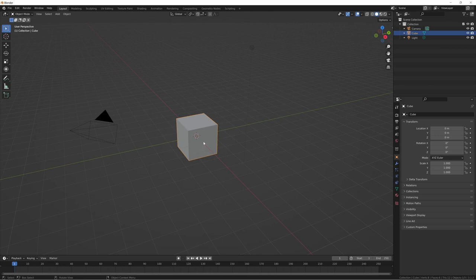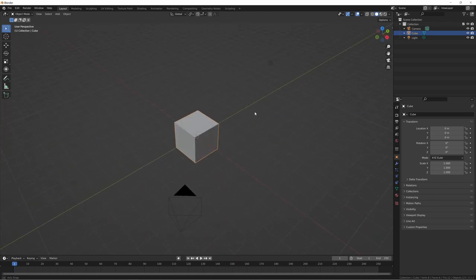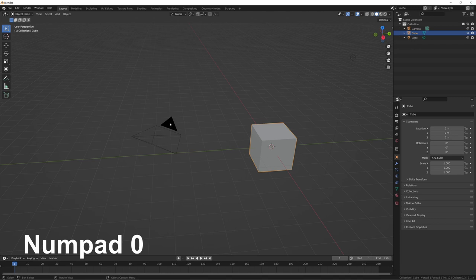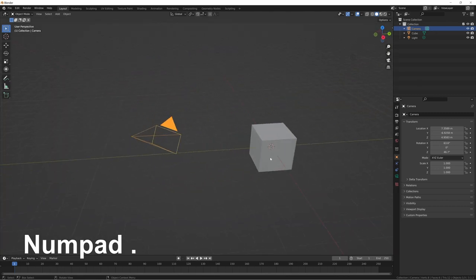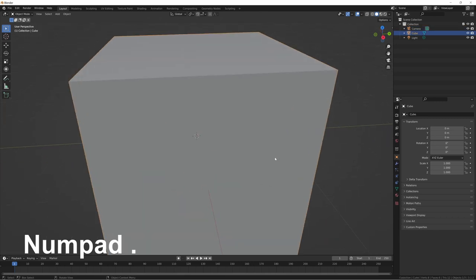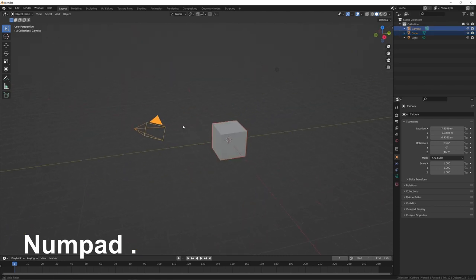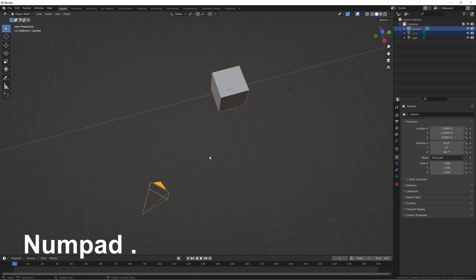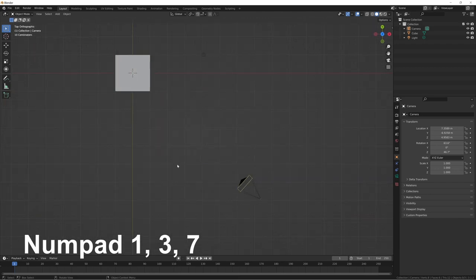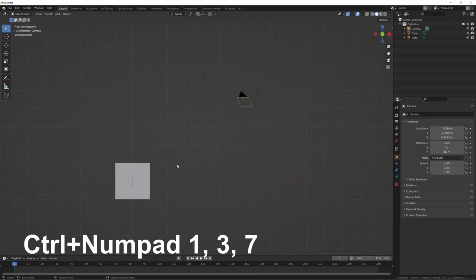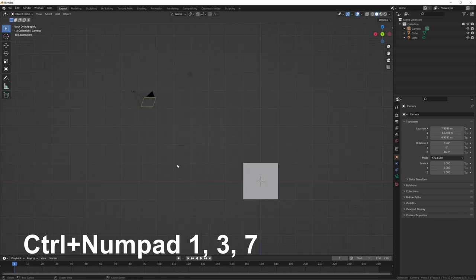Now for actually navigating inside the Blender viewport — changing your camera angles and everything. If you want to look from the perspective of your camera object, press Zero on the numpad and that toggles you into camera view. Pressing the period key on the numpad puts focus on whatever object you have selected, or on multiple selected objects. To view from one of the primary axes, press 1, 3, or 7 — that takes you to negative Y, X axis, and top-down Z axis respectively. Press Ctrl+1 to flip to the positive Y axis.